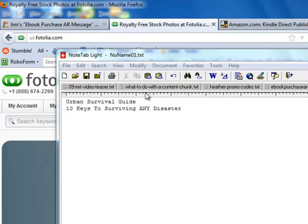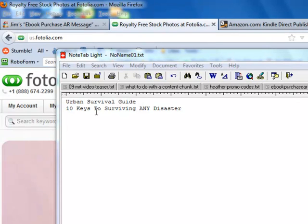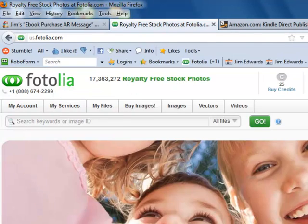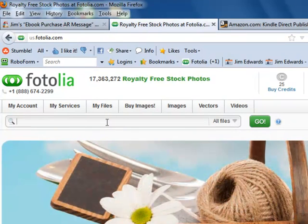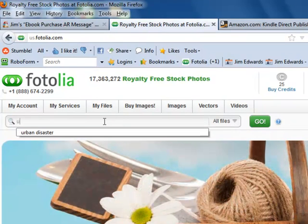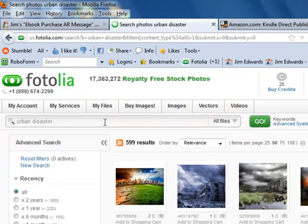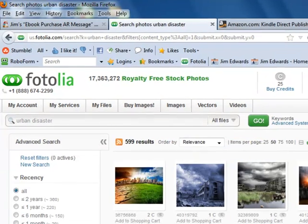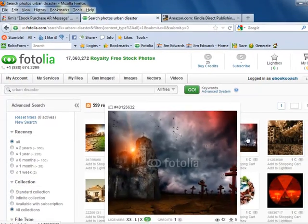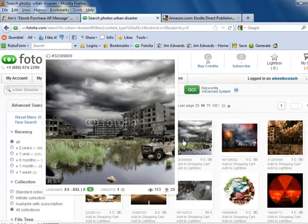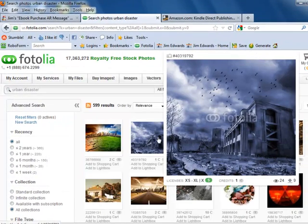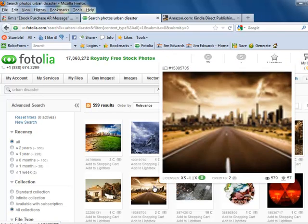The title of our book is Urban Survival Guide: 10 Keys to Surviving Any Disaster. So what we do is head over to Fotolia and do a search for 'urban disaster', because that would be the topic. And right now we've got that one, that one, this one.